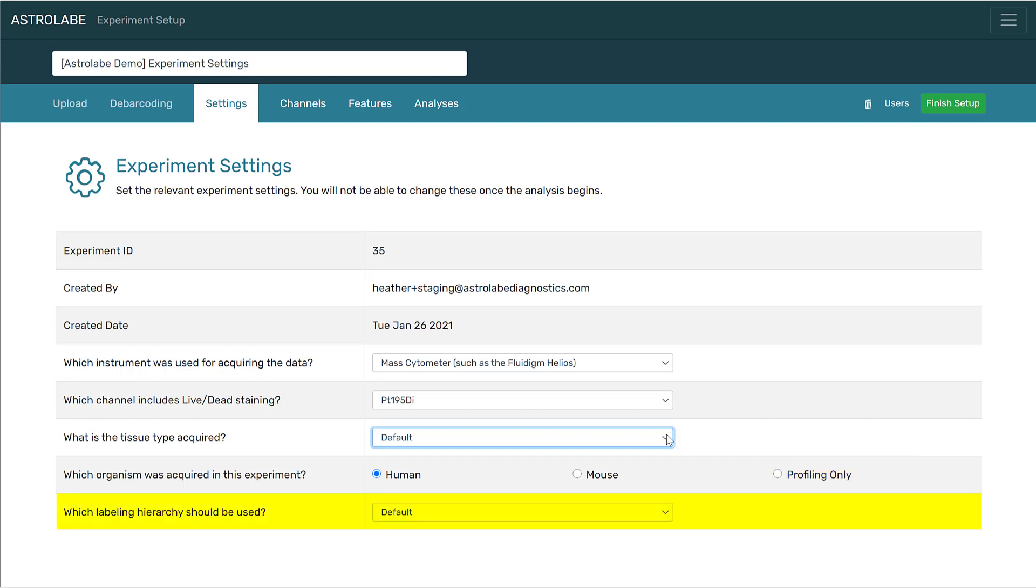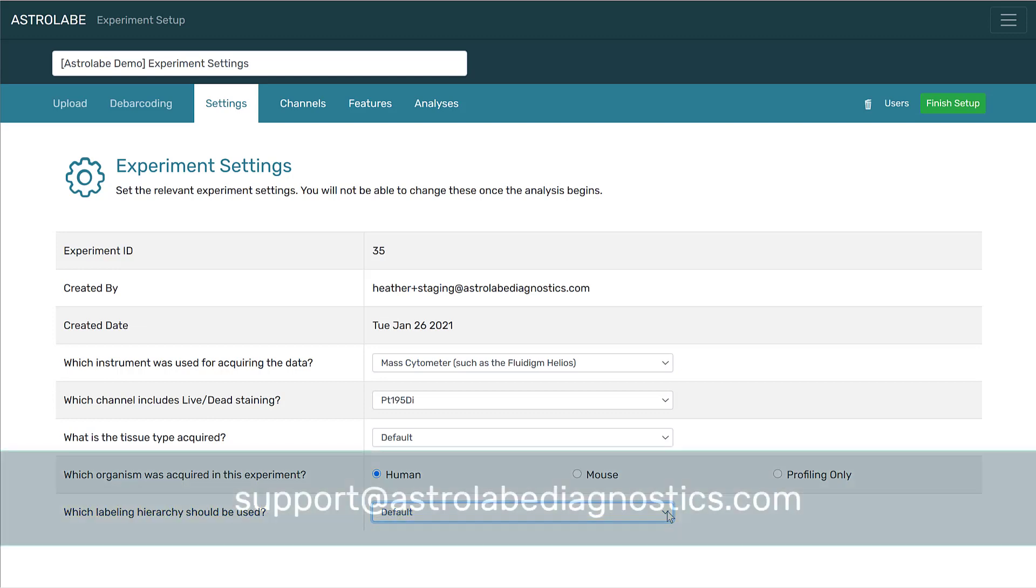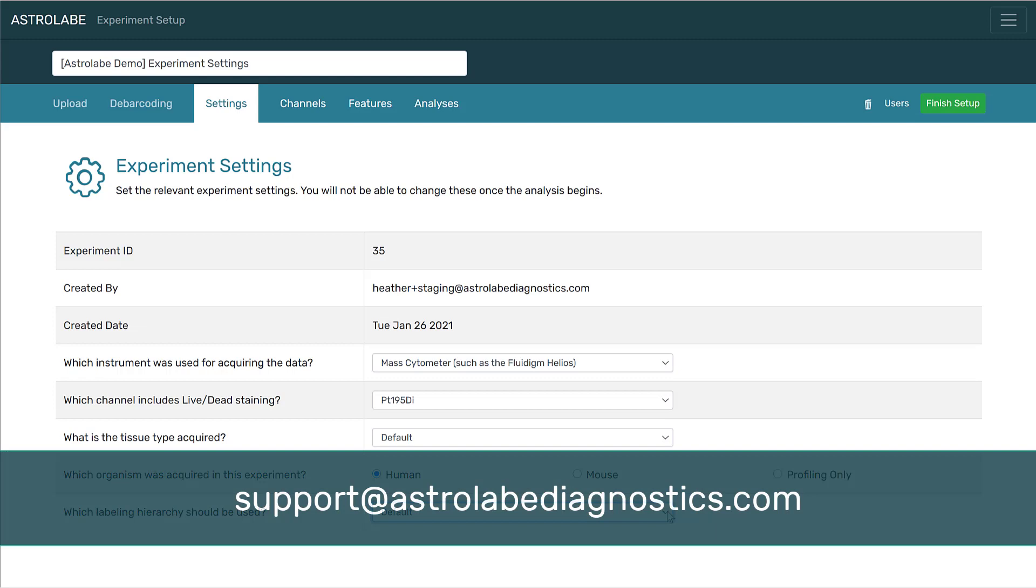The last option here is for labeling hierarchy. Many experiments are well-suited to use Astrolabe's default labeling hierarchy. However, if your experiment requires a specific labeling hierarchy, we would be happy to work with you to create a customized option. Remember, you can always contact us at support at astrolabediagnostics.com. Thank you!